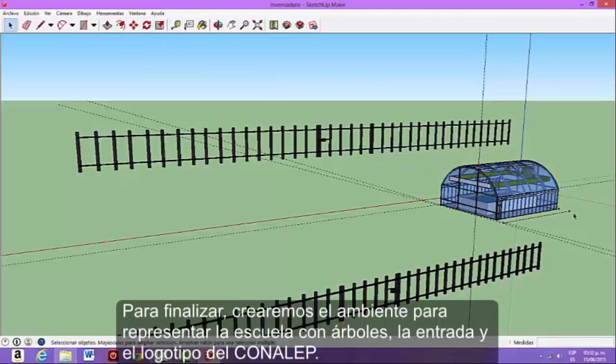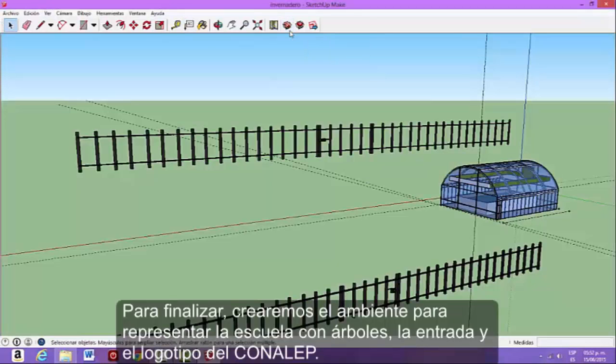Finally, we will create the environment representing the school, with trees, entries, and logo conalip.